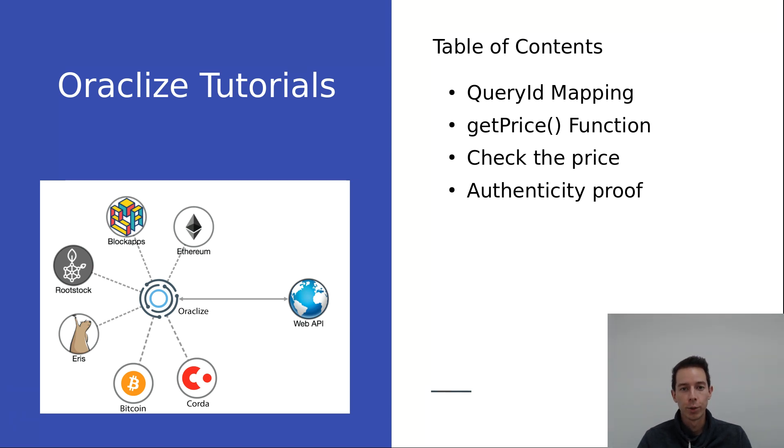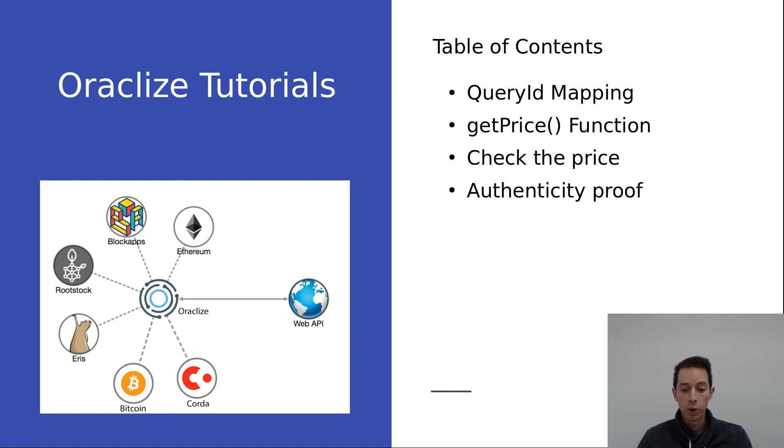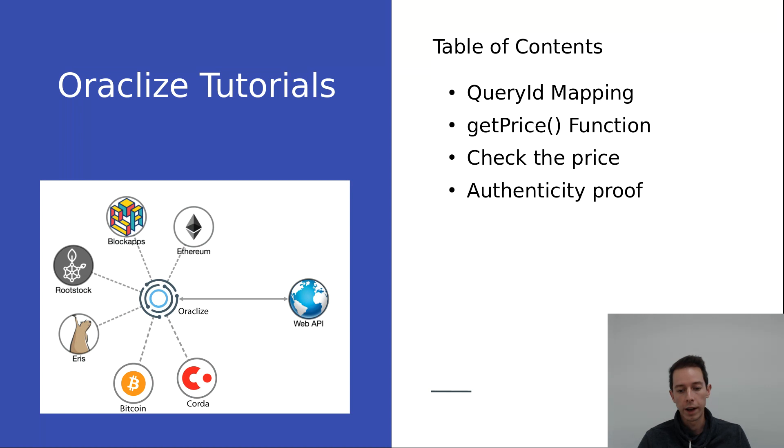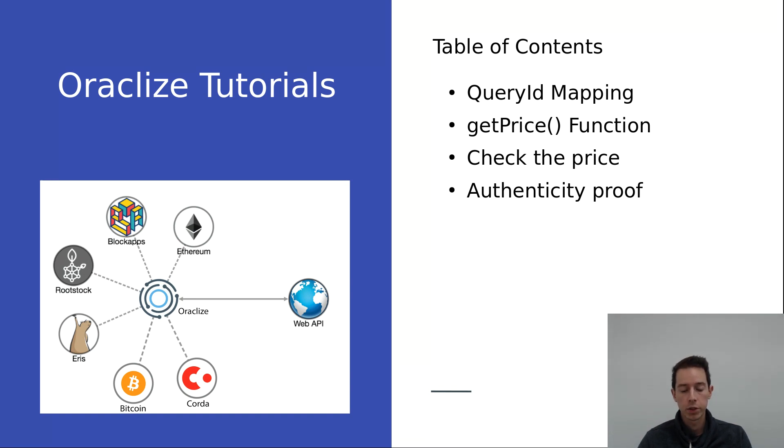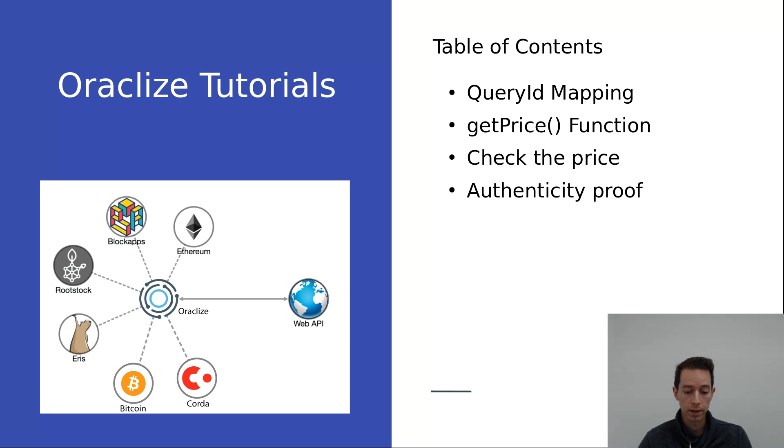Everyone, it's Daniel from Oraclize, and in today's tutorial we will cover some of the best practices. We're going to start with the query ID mapping, which is a good way to manage your query IDs and their states. It's possible for Oraclize to send out the same results multiple times with a valid proof, so it's a good way to increase the safety of your smart contract and decrease the needed trust in Oraclize.